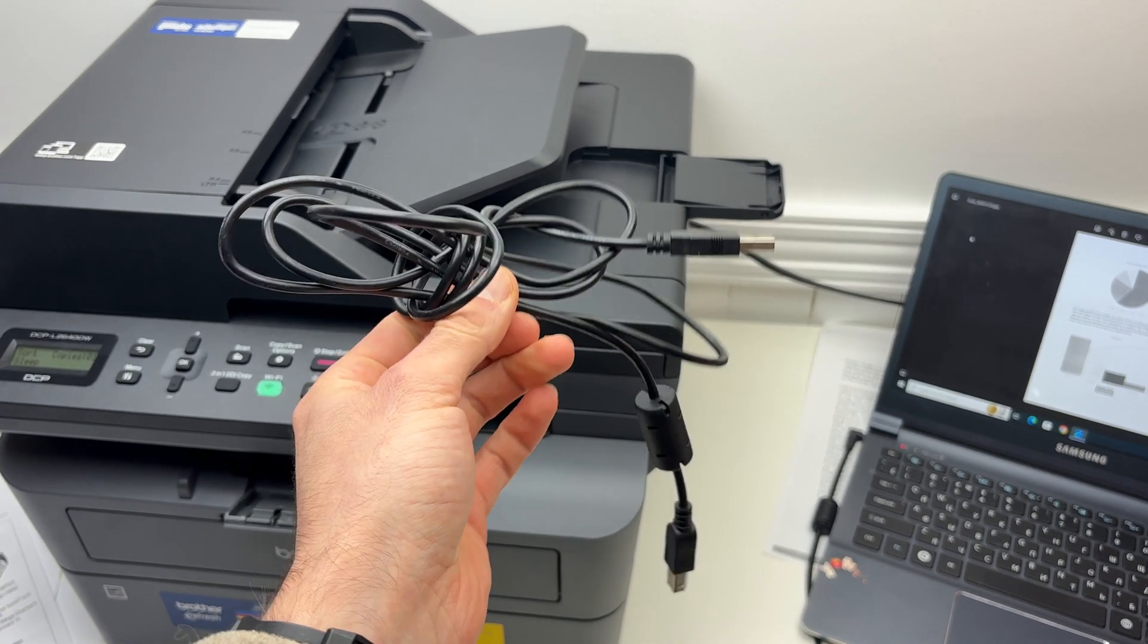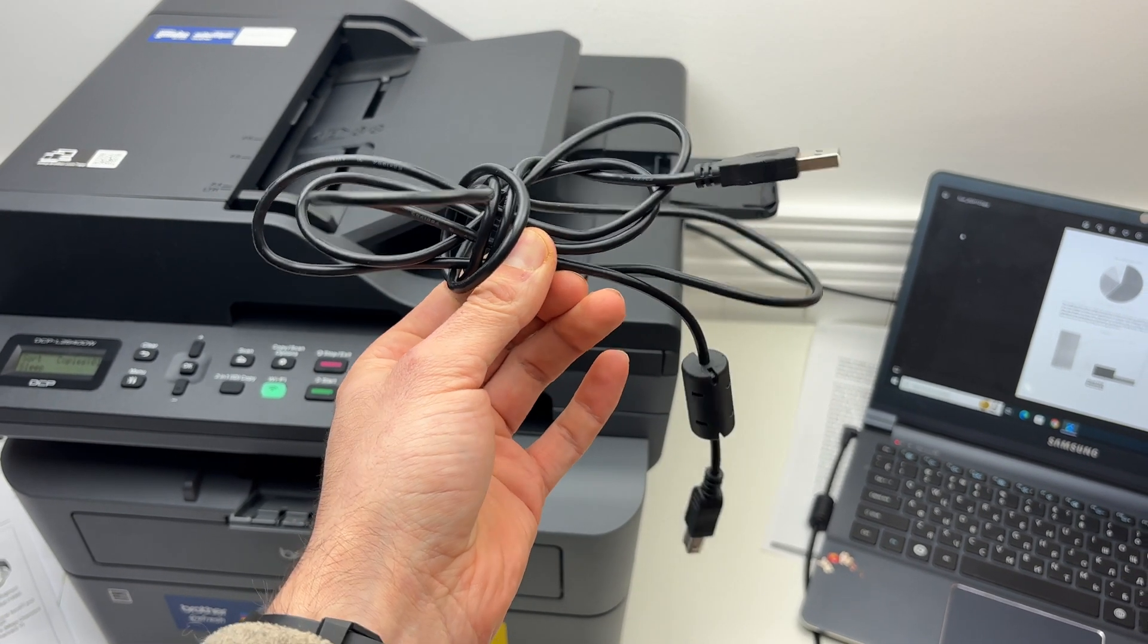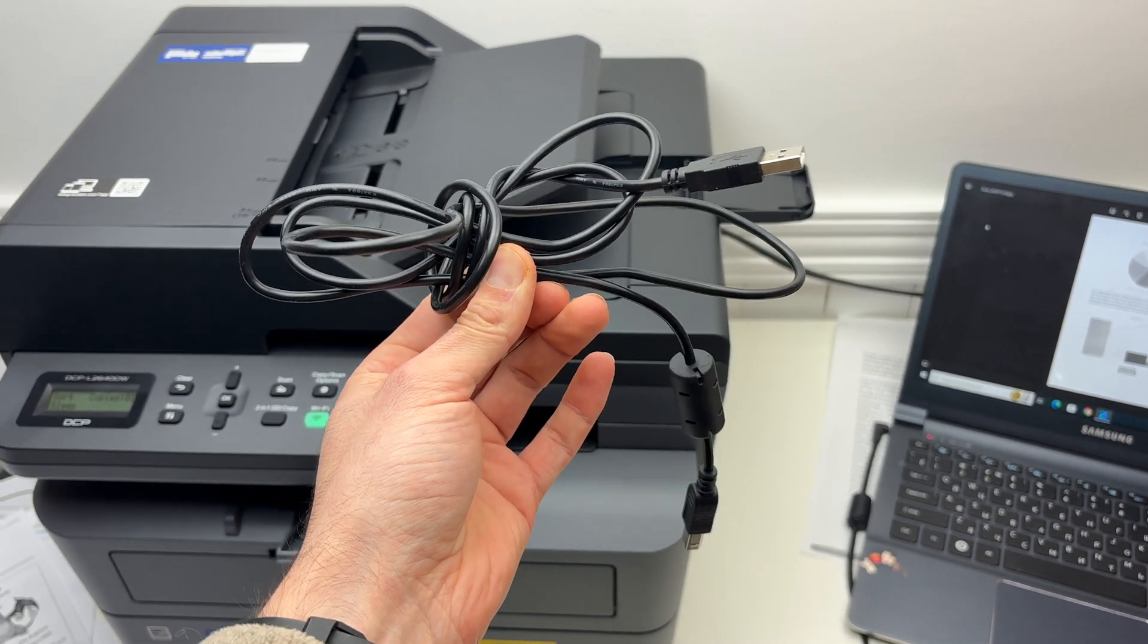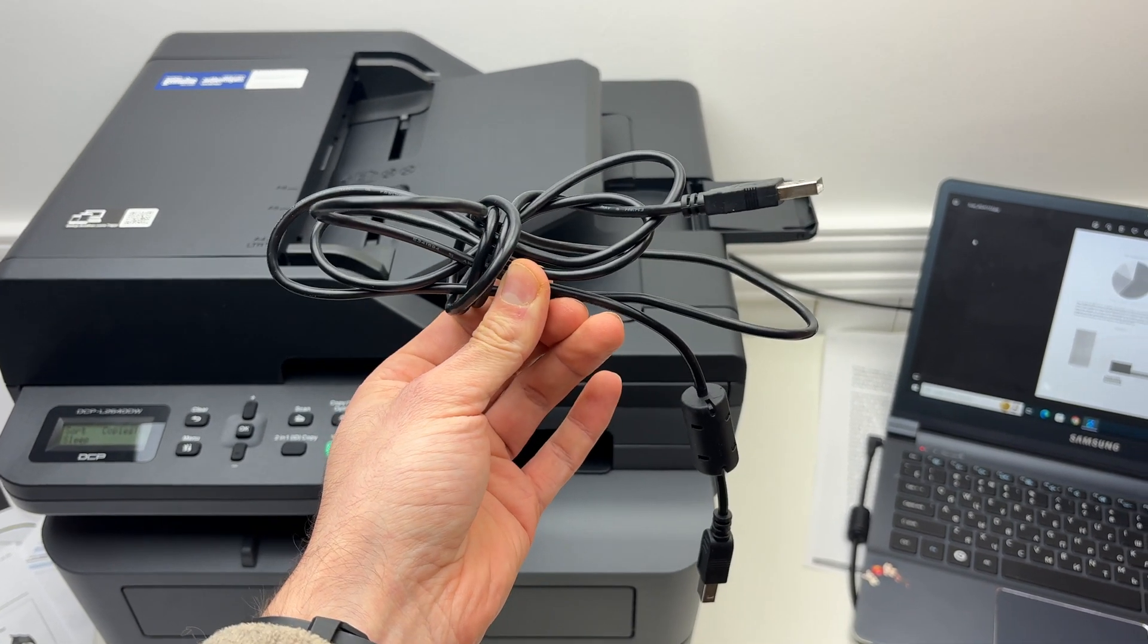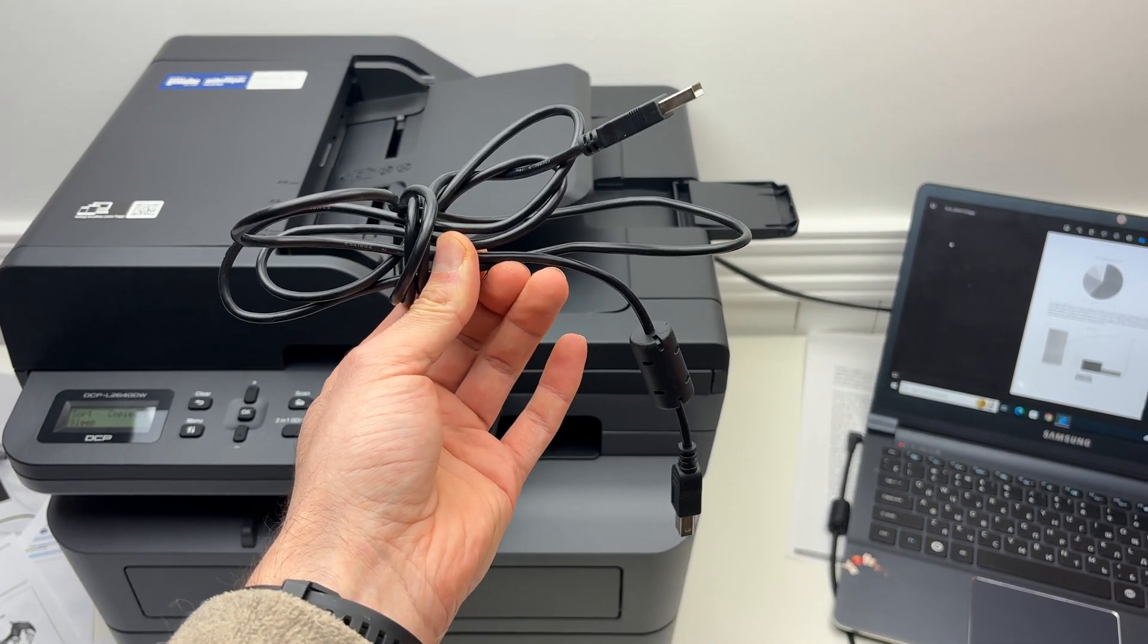First of all, this printer does not come with such a cable in the box. You'll have to purchase one separately. I'll put links in the description if you want to get one from Amazon.